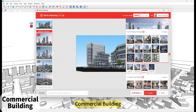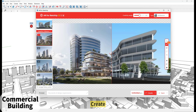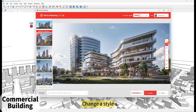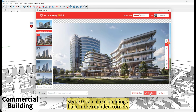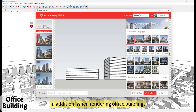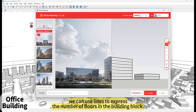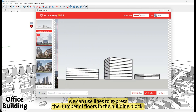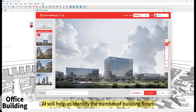Commercial Buildings – select Architecture Create and change the style. Style 03 can make buildings have more rounded corners. In addition, when rendering office buildings, if the number of building floors is determined, we can use lines to express the number of floors in the building block, which will help identify the number of building floors.